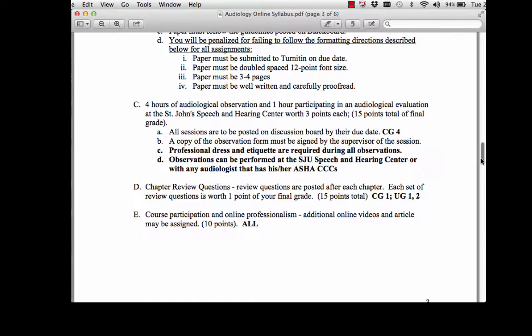At the end of each chapter, there's going to be a set of review questions — each worth one point. For each chapter, there's going to be my PowerPoint on Blackboard, a set of course notes on Blackboard, and a video for you to watch. Once you've completed all of that material and feel confident that you understand the content, go ahead and take the chapter quiz. Chapter quizzes are worth one point of your final grade.